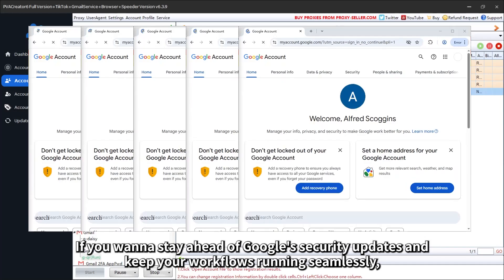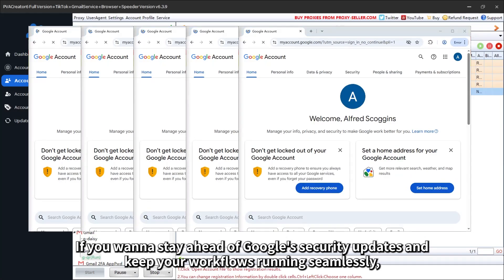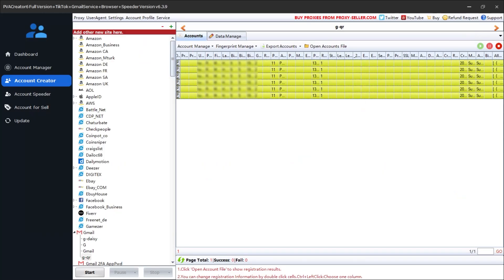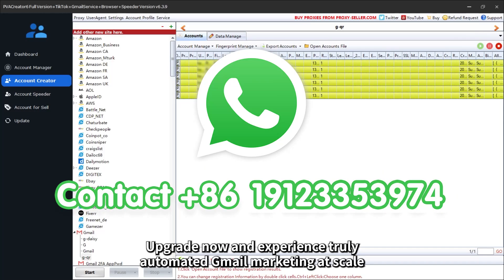If you want to stay ahead of Google's security updates and keep your workflows running seamlessly, PVA Creator is your ultimate solution. Upgrade now and experience truly automated Gmail marketing at scale.